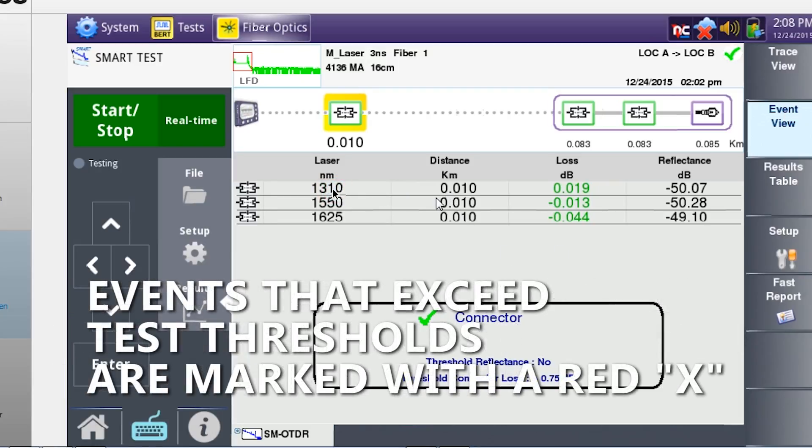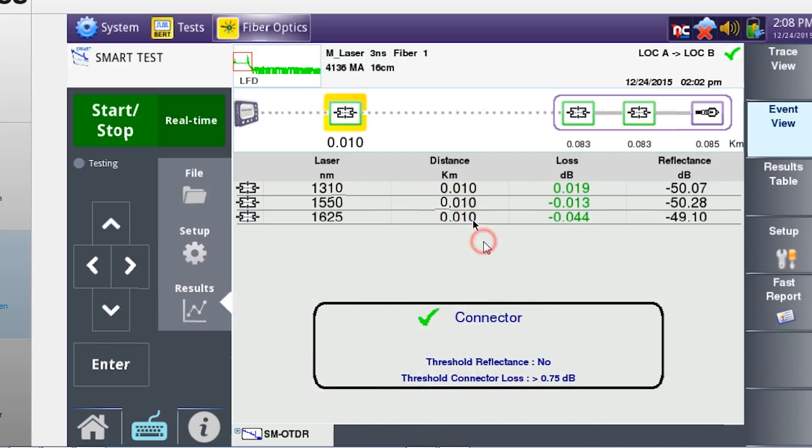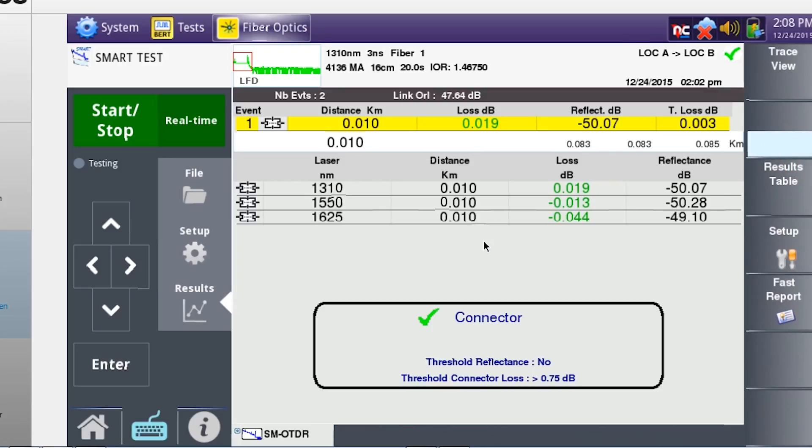Any acquisition with events that violated the thresholds will be marked with a red X. The bottom of the main results display shows events for pass fail thresholds.